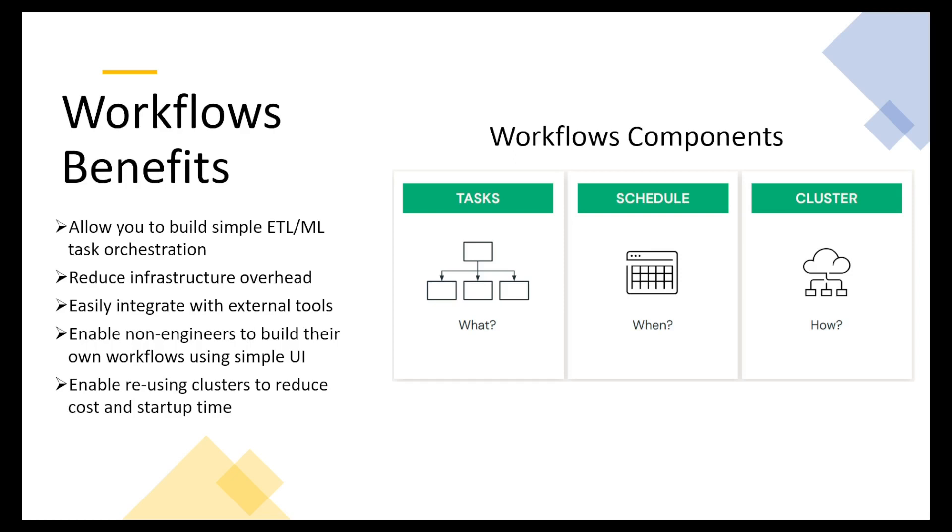They enable non-engineers to build their own workflows using a simple user interface. As we mentioned, it's very simple to actually build a workflow. And they enable reusing clusters to reduce cost and startup.